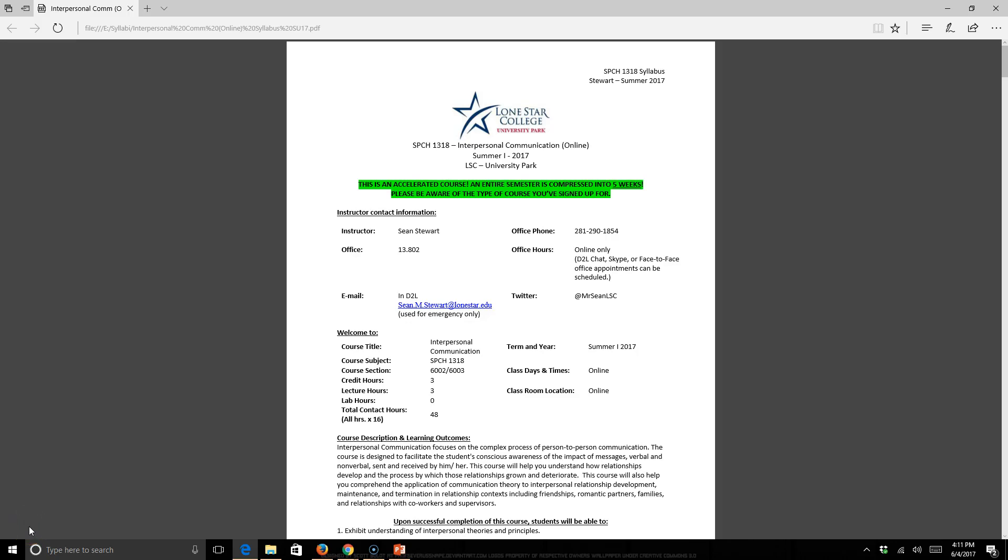Hello, everyone. This is Professor Stewart, your professor for Speech 1318 Interpersonal Online for the Summer One session. This is just a short little video, about 10-15 minutes of me going over the course syllabus with you. If you hear some bangs in the background, it's Sunday, June 4th. It's storming like crazy where I live, so you might hear some thunder and a flash flood warning go off on my cell phone. Don't be alarmed by that.